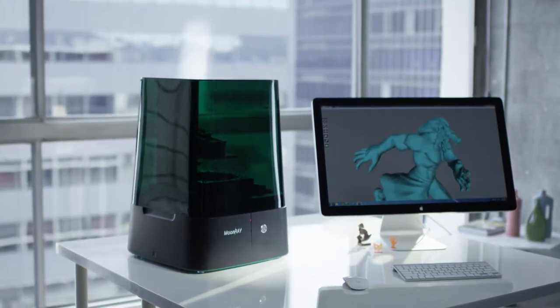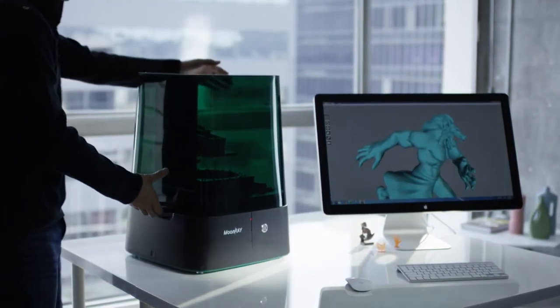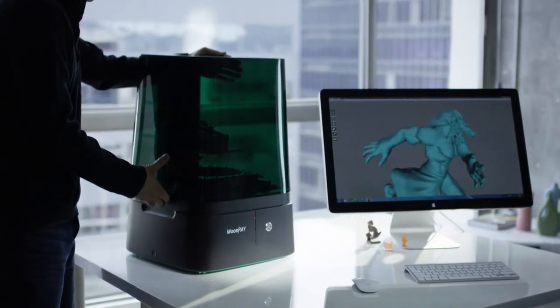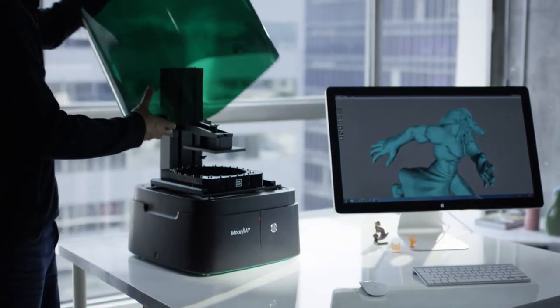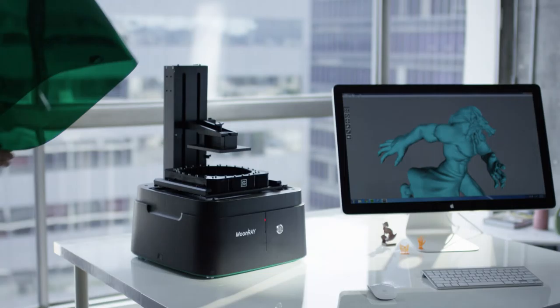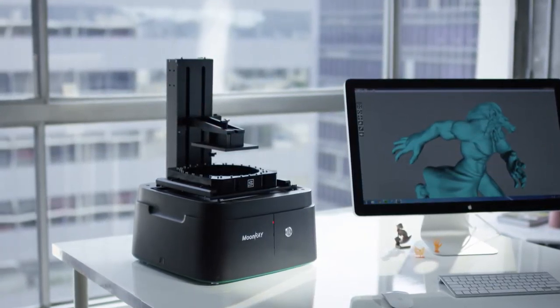In many ways, the design of the Moonray was about making it more compact and more efficient and more versatile, so it would fit in different environments.